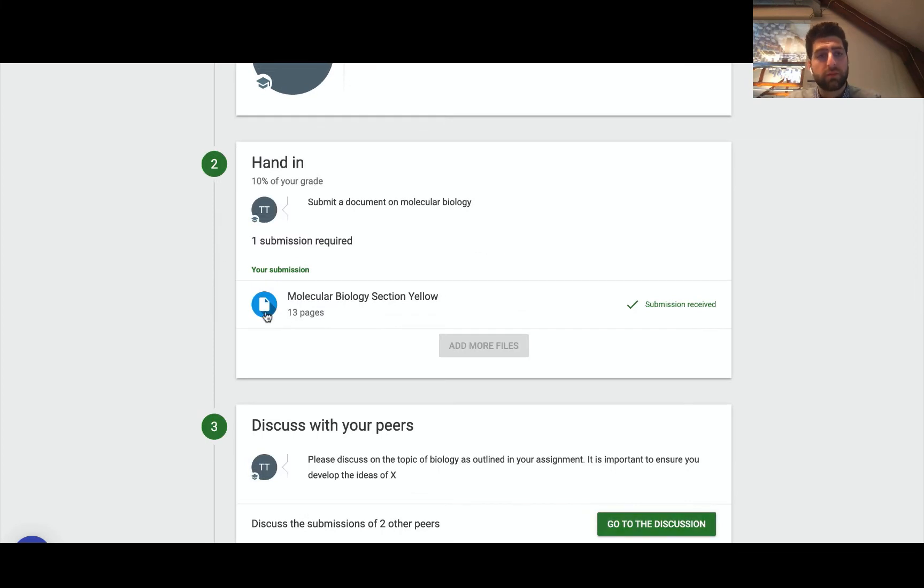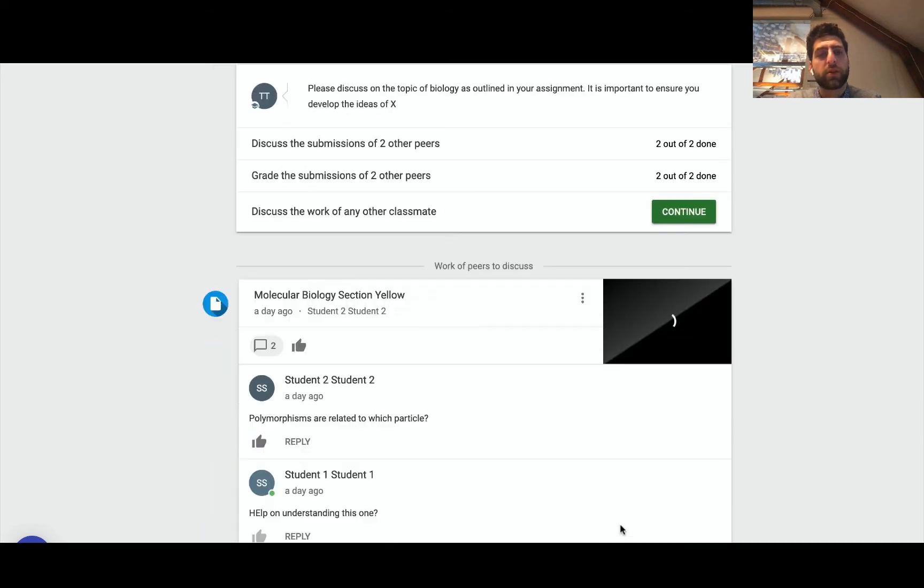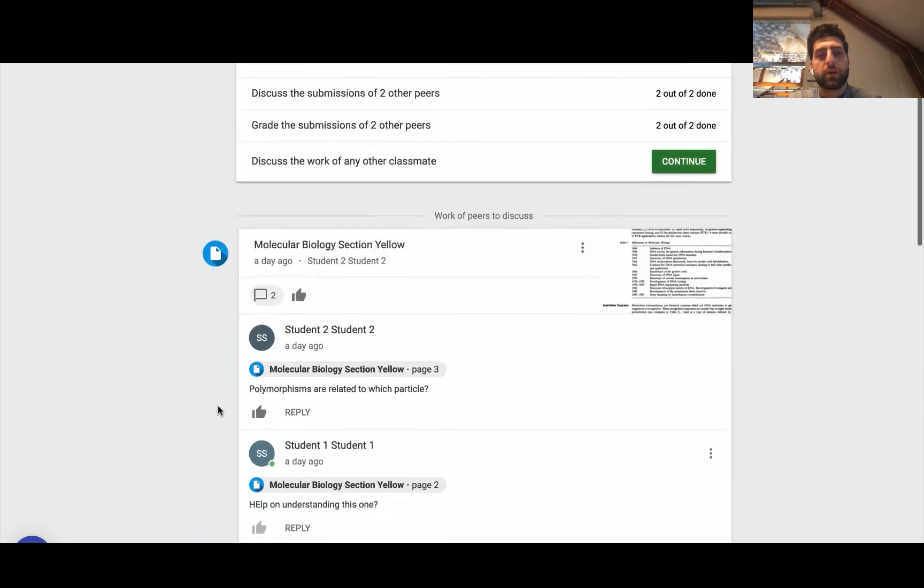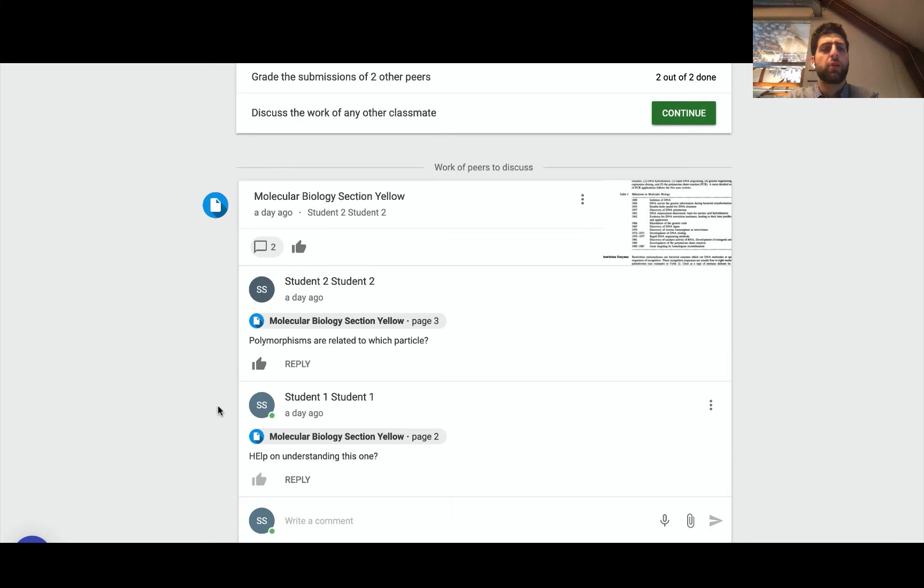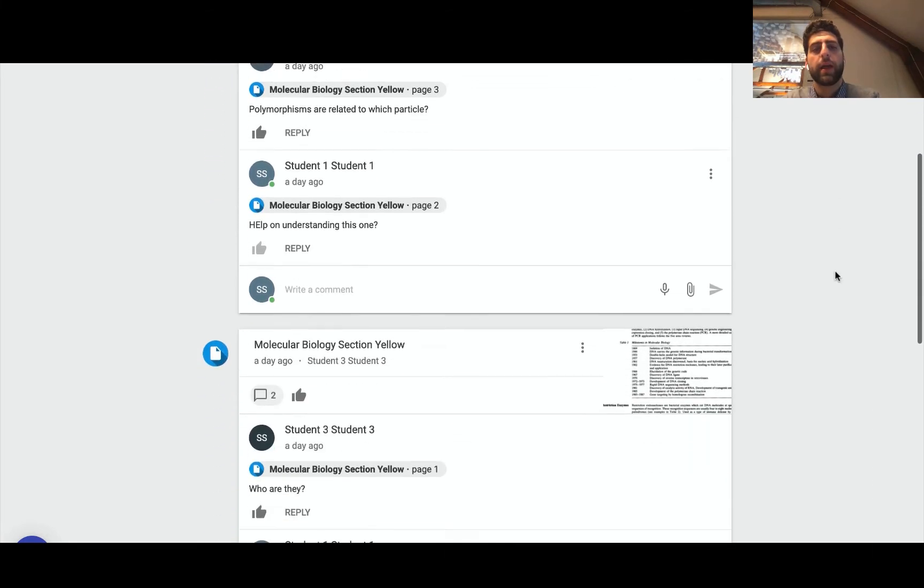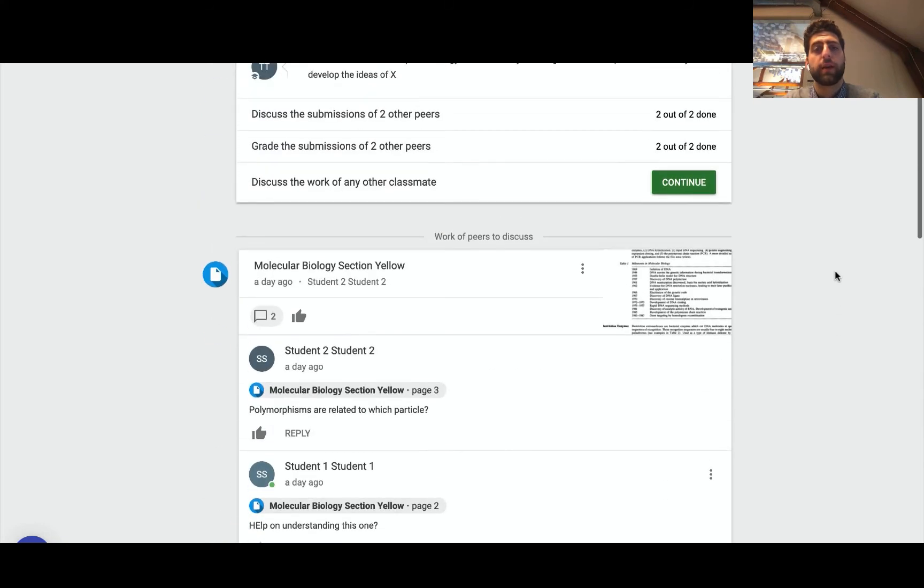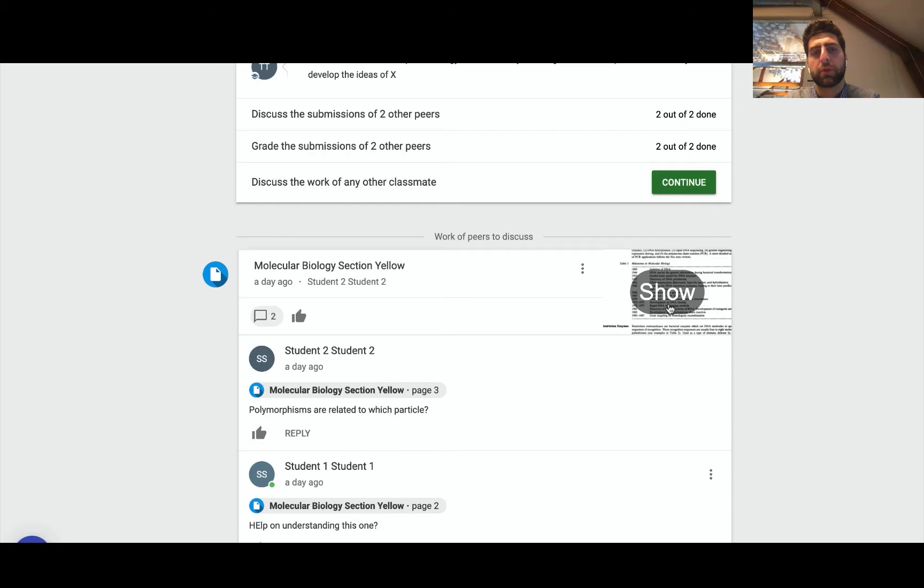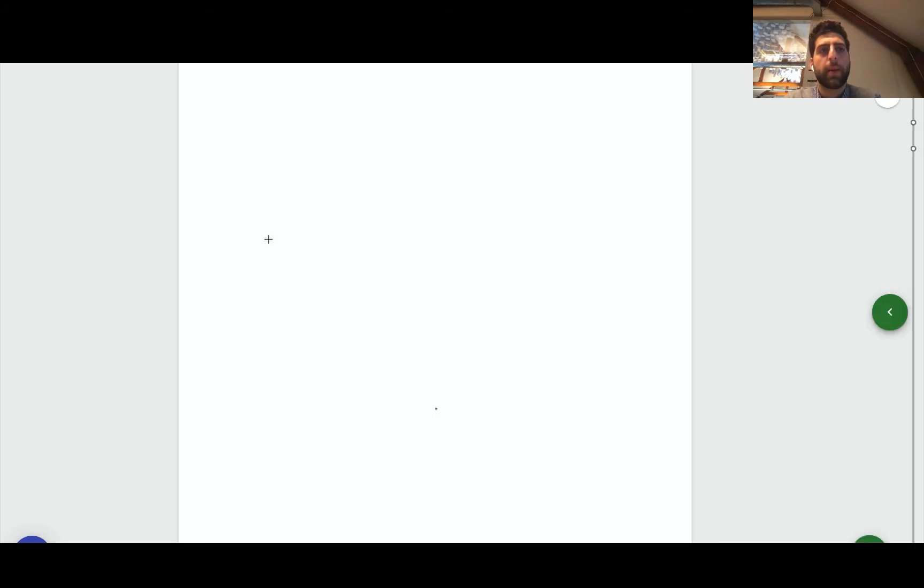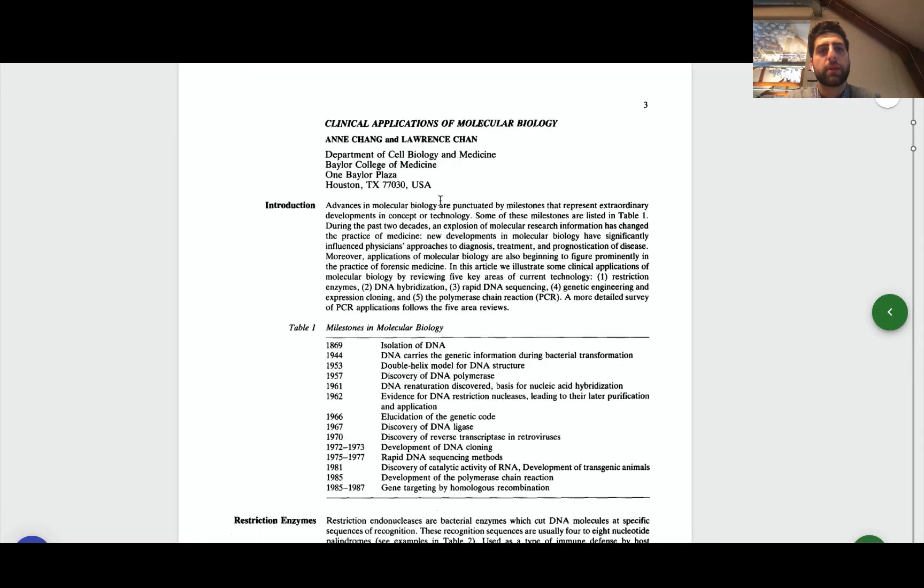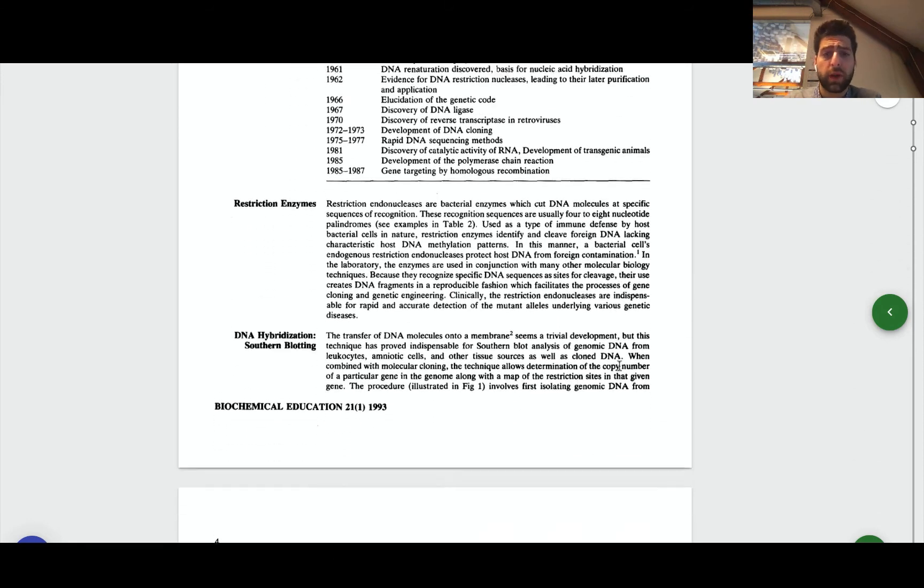So after we've handed it in, what we encourage is to discuss with two other peers. I've been assigned randomly two of my fellow students and I have to go into their assignment and start discussions, and I have to have a minimum number of contributions. So I would go for example to this student, student number two, and their molecular biology deliverable.